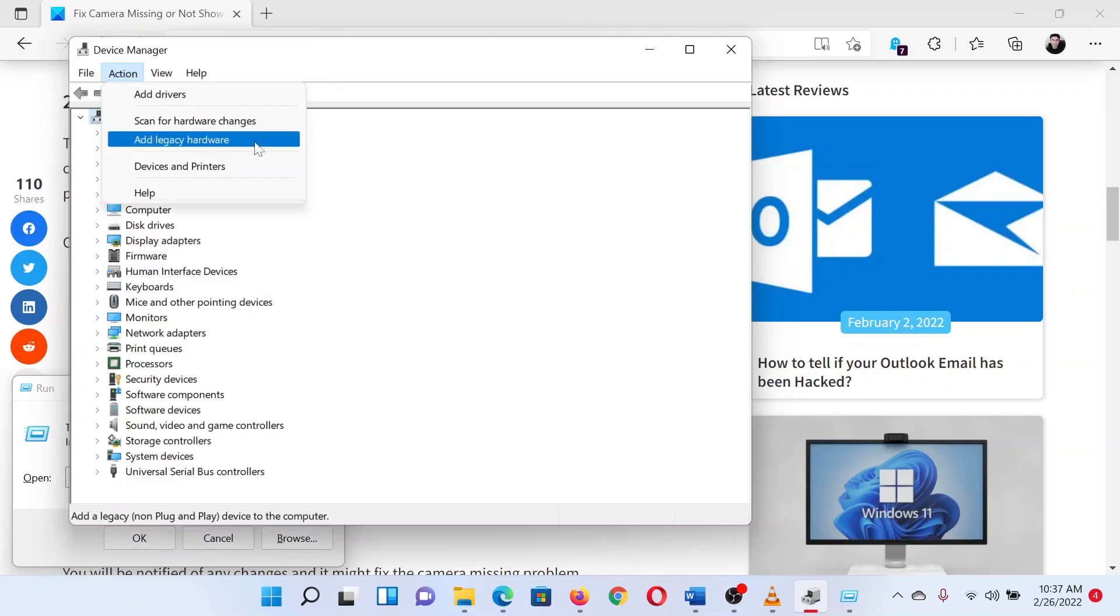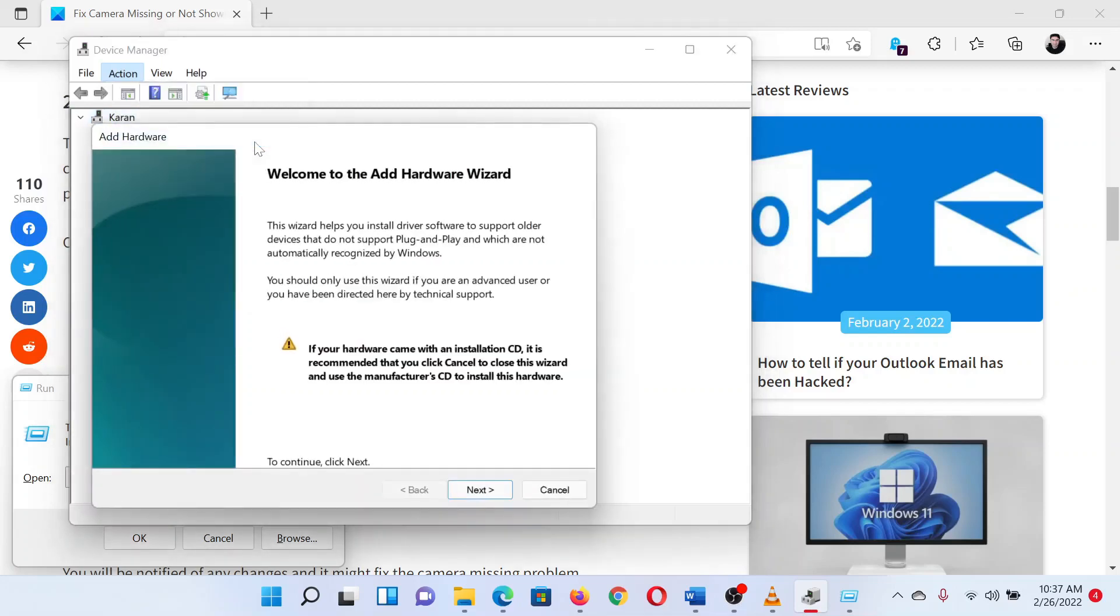The last solution is to add legacy hardware. Again, click on the action button and select add legacy hardware from the list. Run the wizard to do the job for you.